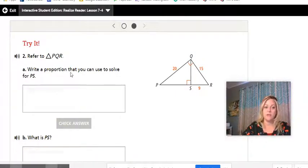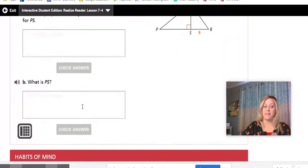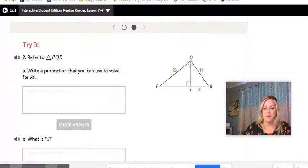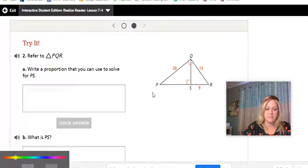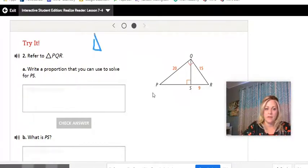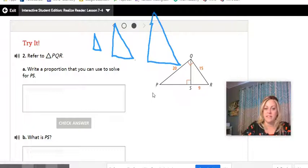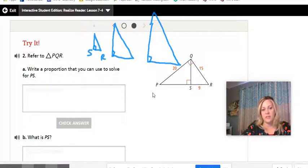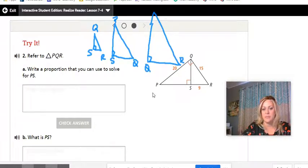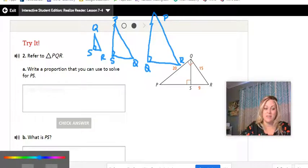The try-it for Example 2 asks you to write a proportion to solve for PS. Draw your three triangles — small, medium, and large — and label the sides. Small triangle: S, R, Q. Medium triangle: S, Q, P. Largest triangle: Q, R, P. Label the known dimensions: PQ is 20, QR is 15, SR is 9. We don't have SQ, so label it X in the medium triangle.